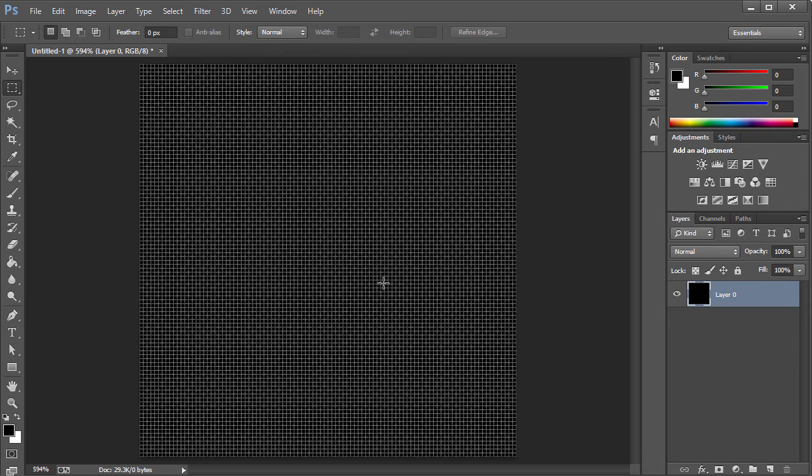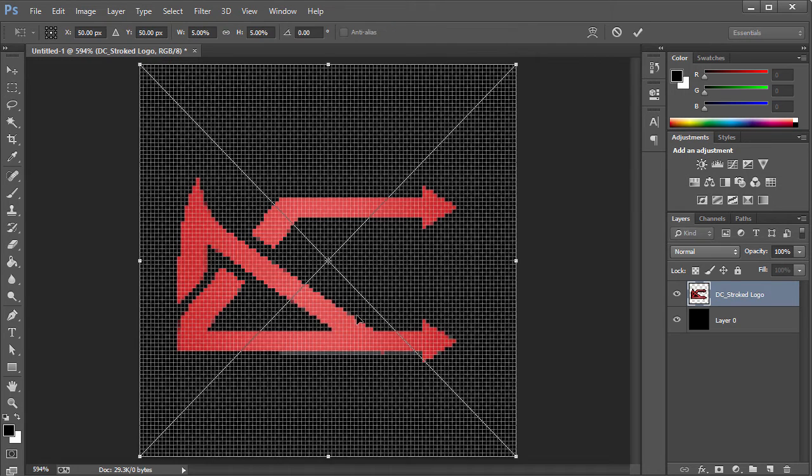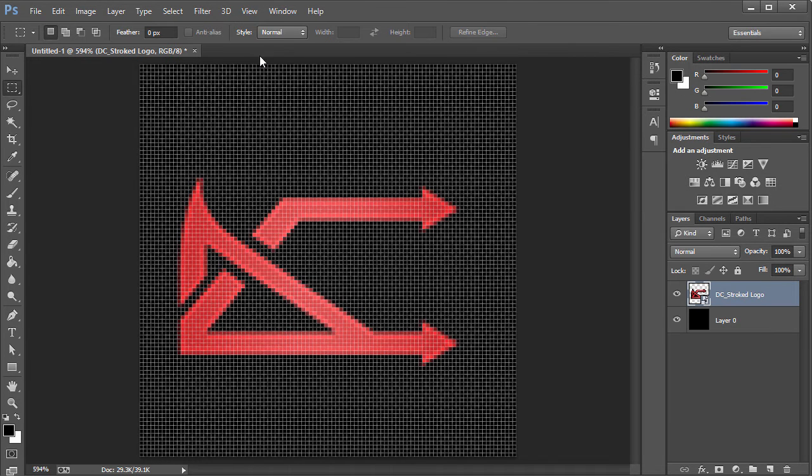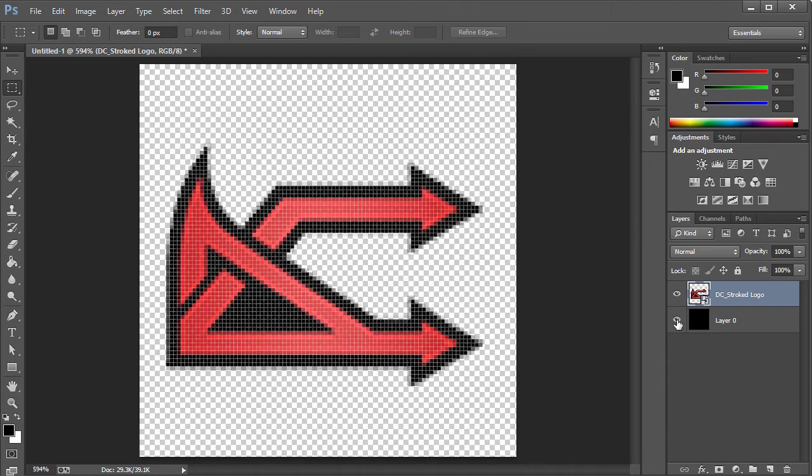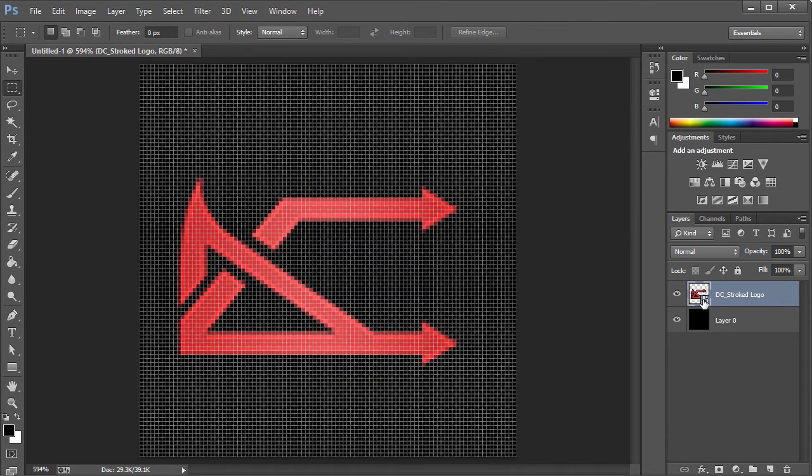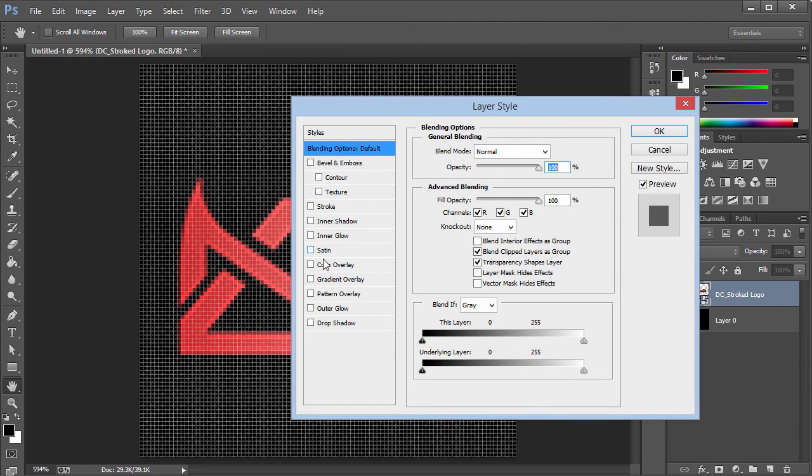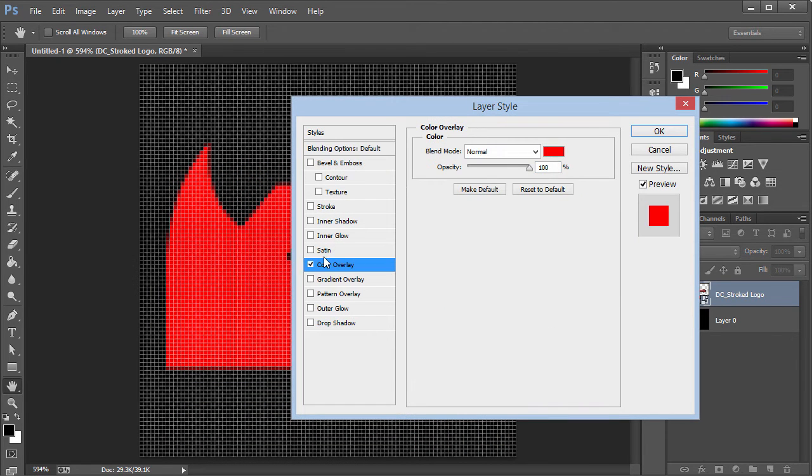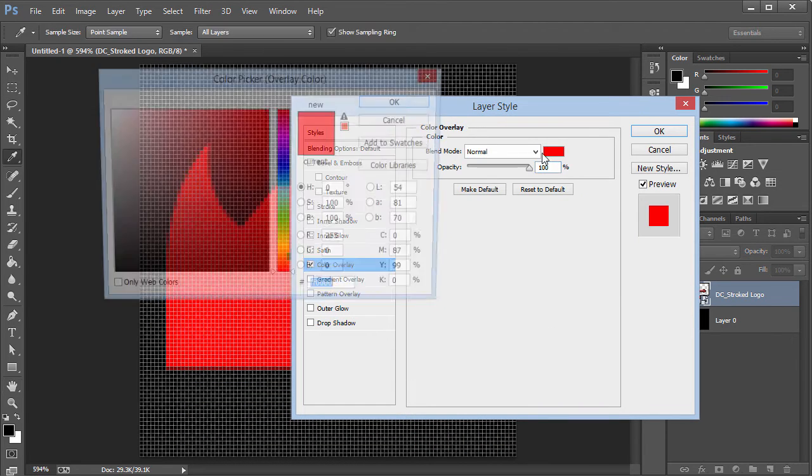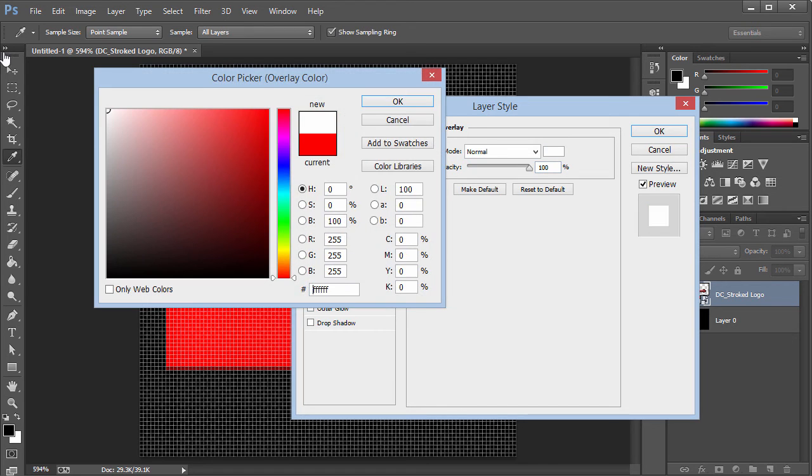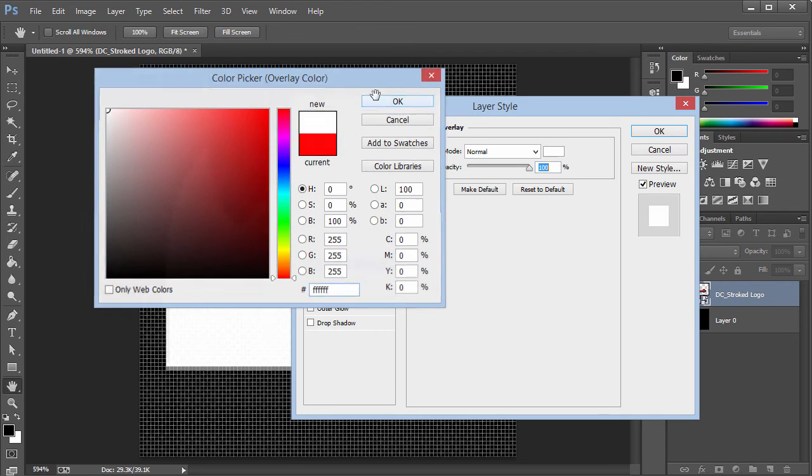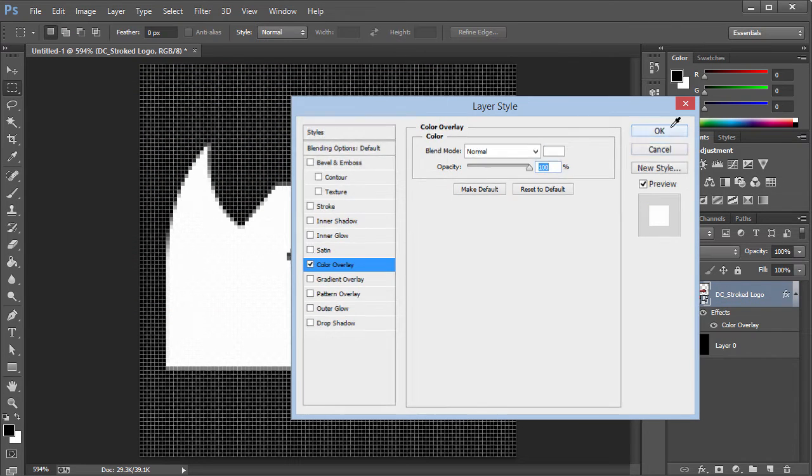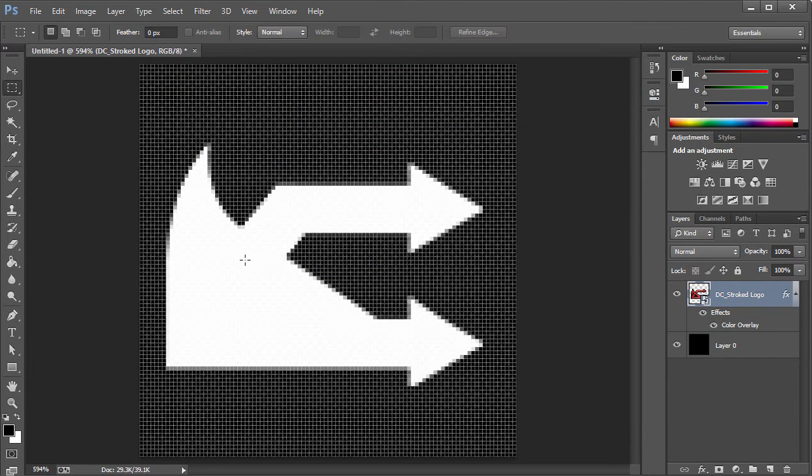What I'm actually gonna do now is I'm gonna go ahead and bring in my logo. So here you can see my logo that's over here, and I'm gonna go ahead and set it to a white color by clicking on Color Overlay. Usually all the watermarks are supposed to be in white color.